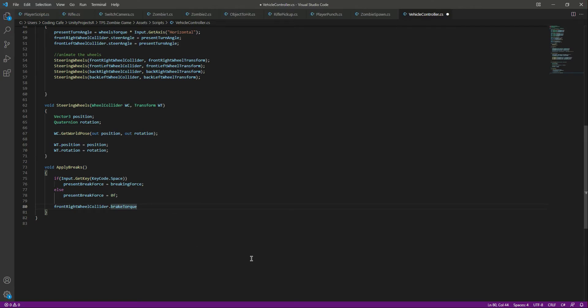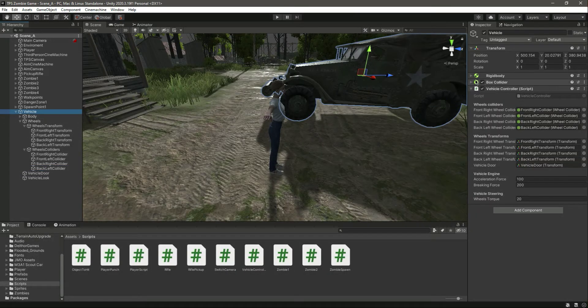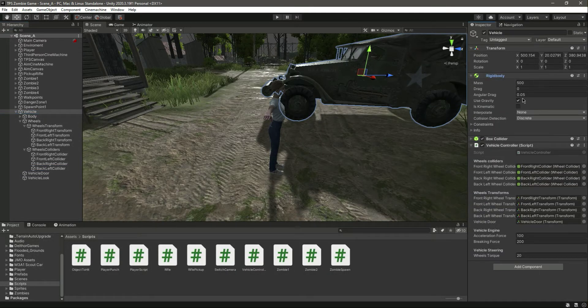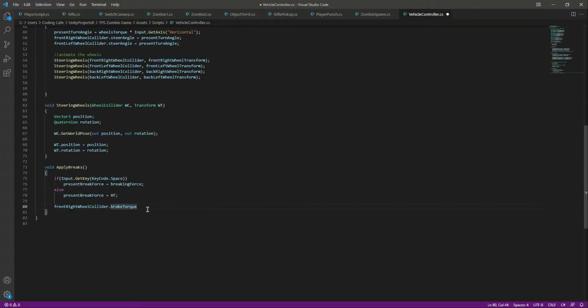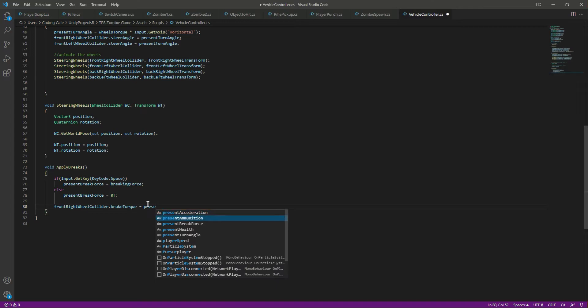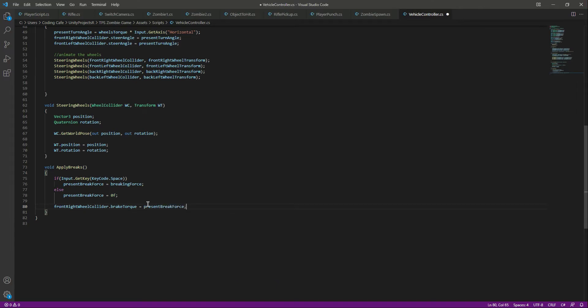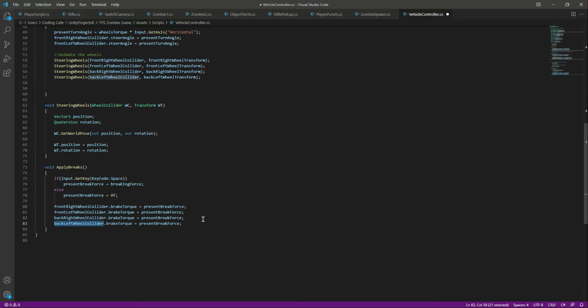When you press the space button, you want the front right wheel collider brake torque to be equals to the present brake force. As you know, our vehicle is a four wheel drive, so we need to apply the braking force on every wheel - front right wheel, left wheel, right wheel, and back left wheel.